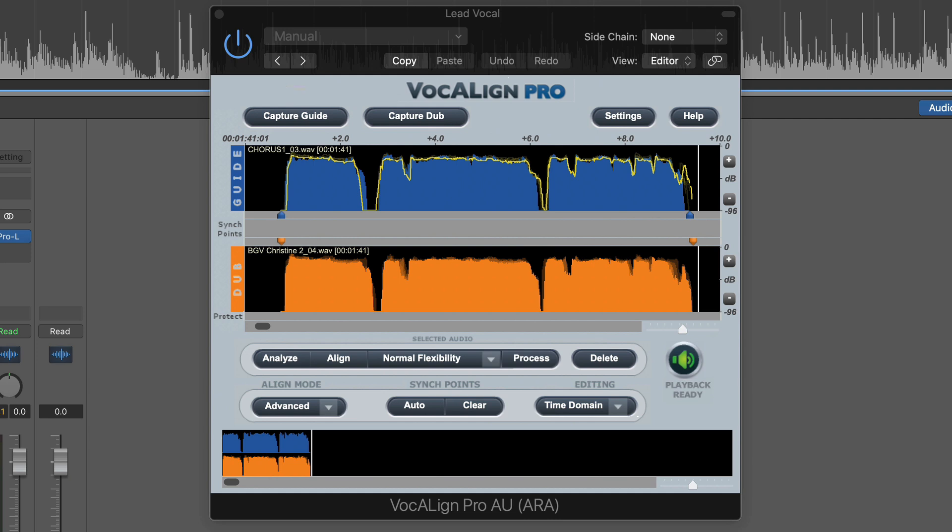Hey guys, this is Music Tech Help Guy, and today I want to show you the new update to VocalAlign from Synchro Arts.